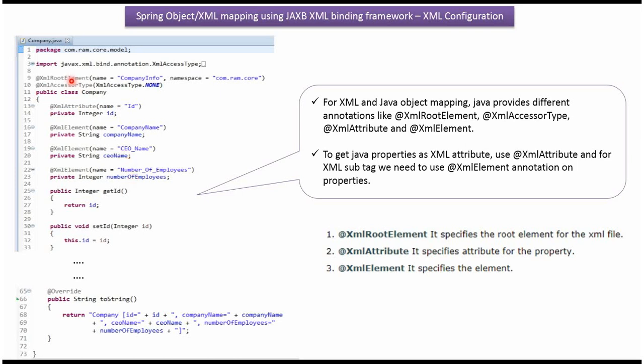And here I have specified XML root element will be company info, and ID will be the attribute of company info. Company name, CEO name, and number of employees will be the elements of company info.